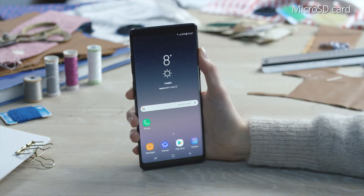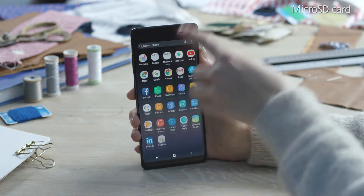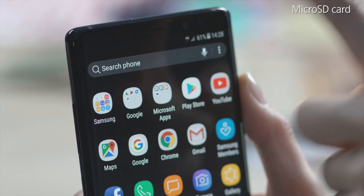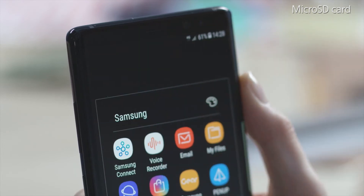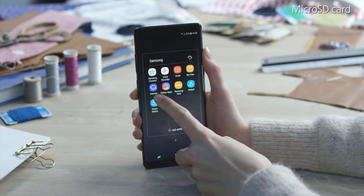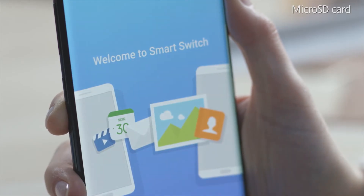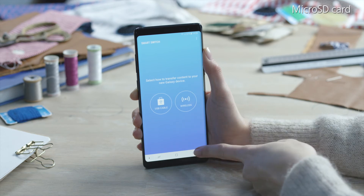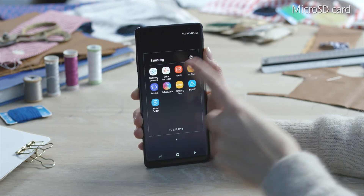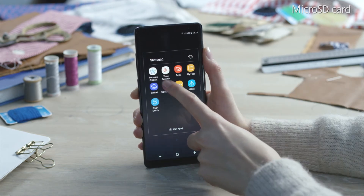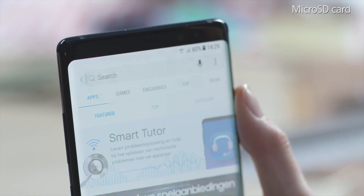To backup contents, go to the Apps screen, then to Samsung, and then tap Smart Switch. If Smart Switch is not in this folder, tap Galaxy Apps and search for Smart Switch.